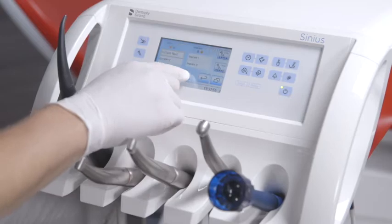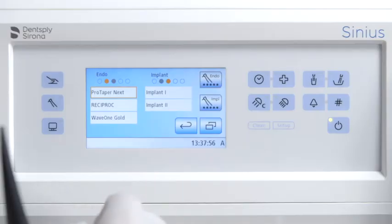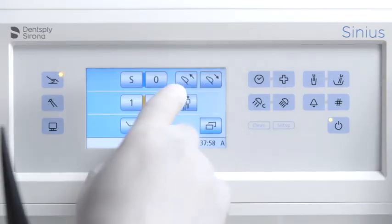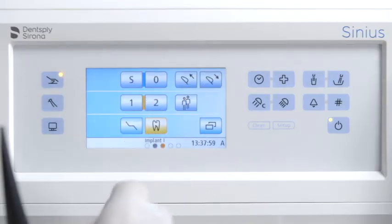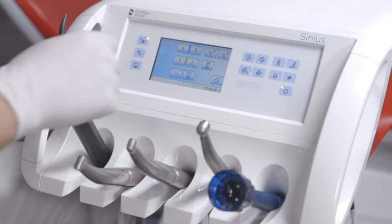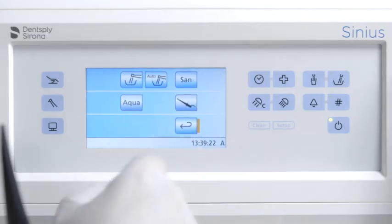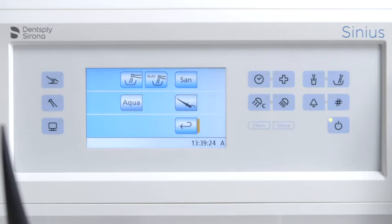The treatment function button is your entry point into implantology or endodontic treatment. The sub-screen button gives you access to additional subordinate functions.